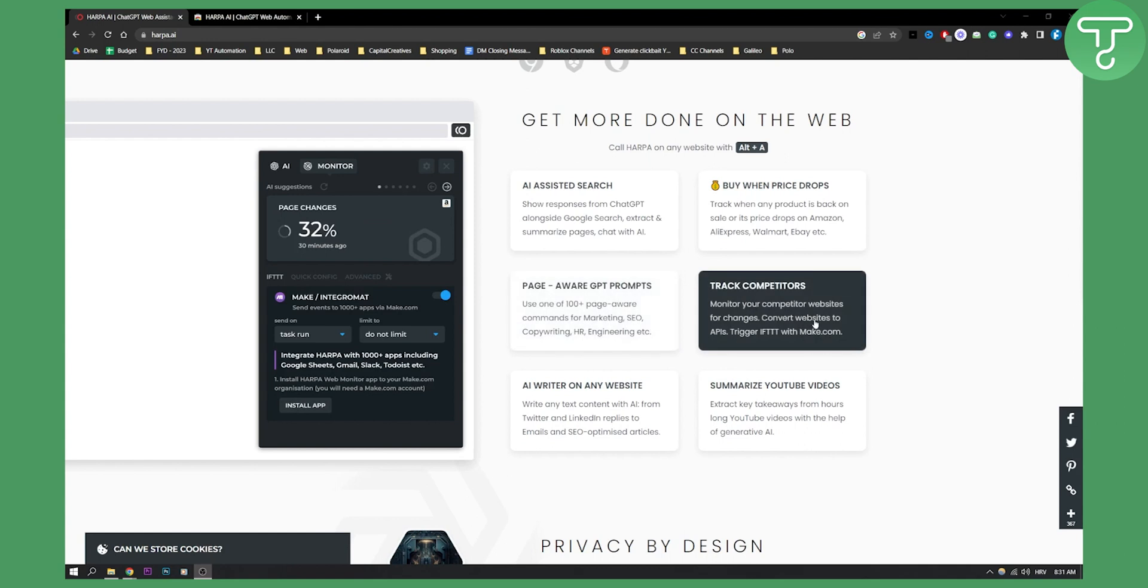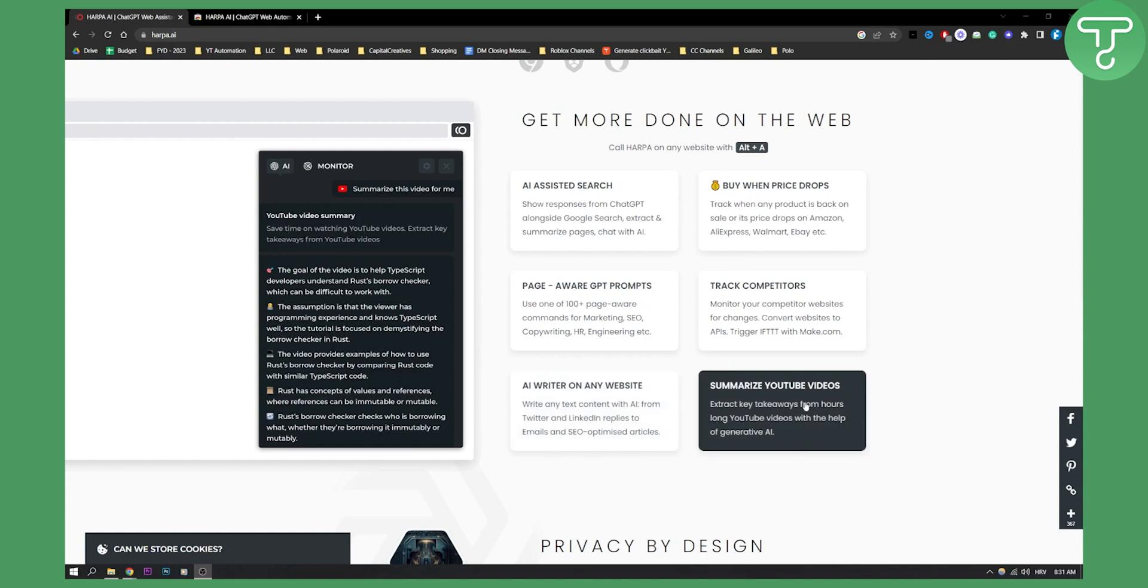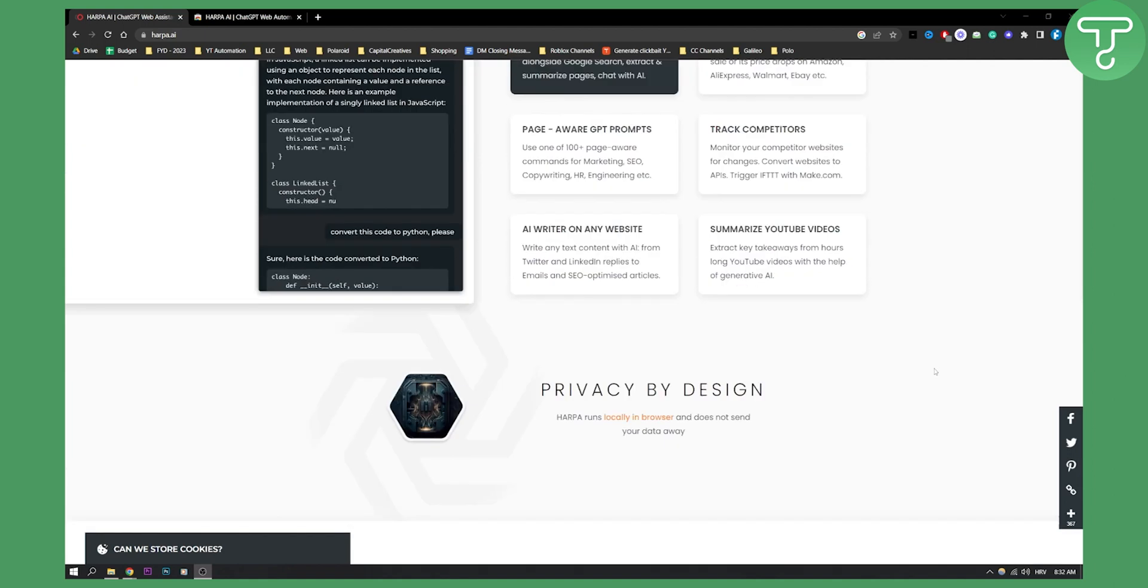You can convert websites to APIs, which is really powerful. You can also trigger IFTTT and make.com integrations. You have an AI writer on any website and can summarize YouTube videos. This is an all-in-one tool for your use on the internet.